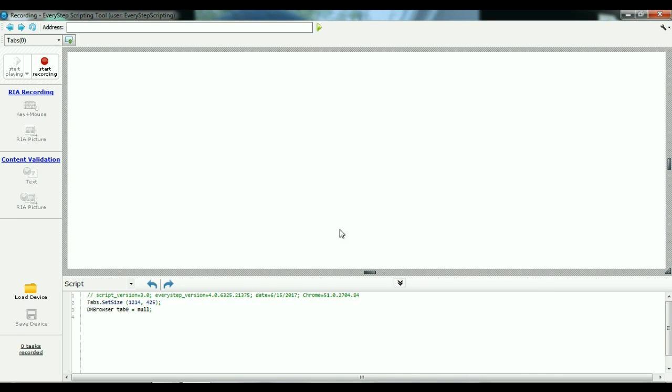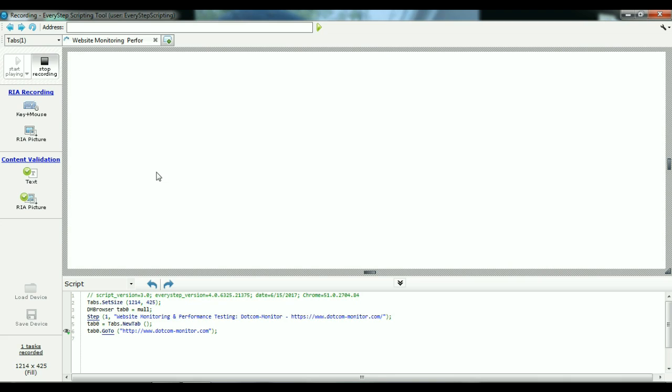Now that we've entered in our starting URL, let's go over some of the buttons on the left-hand side. You'll see we can start recording, stop recording, and then there's the option for RIA recording buttons.